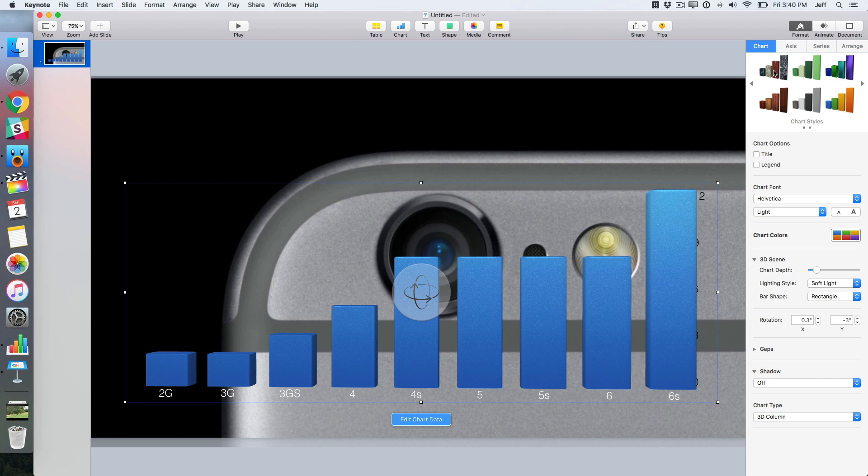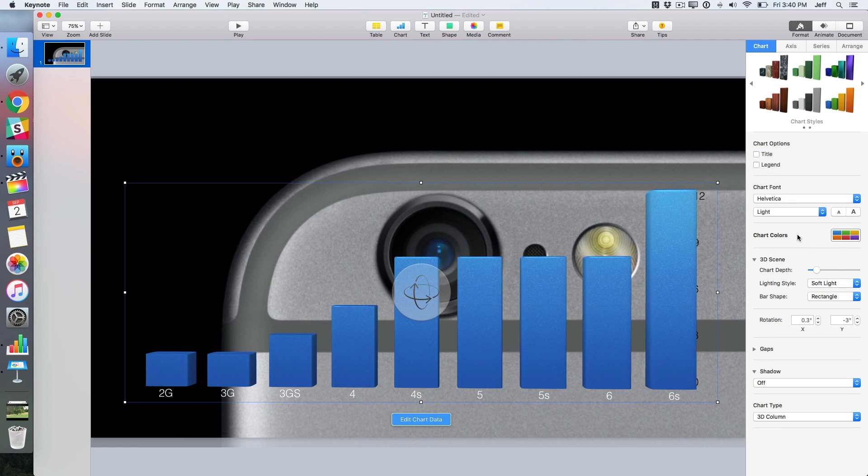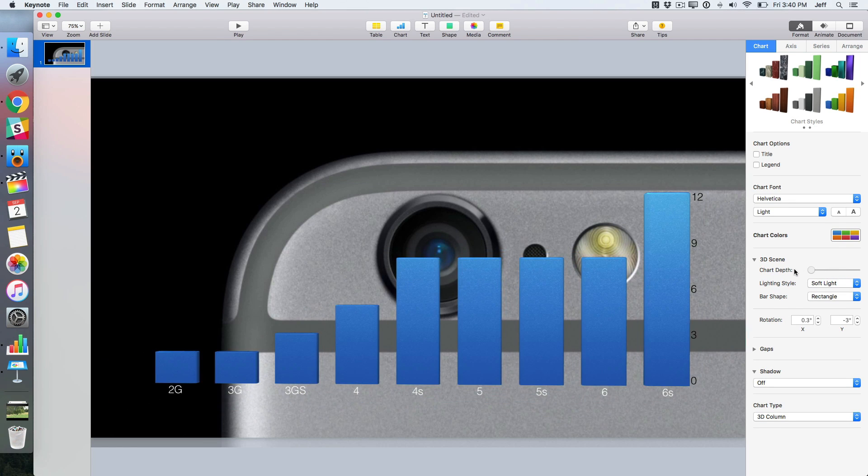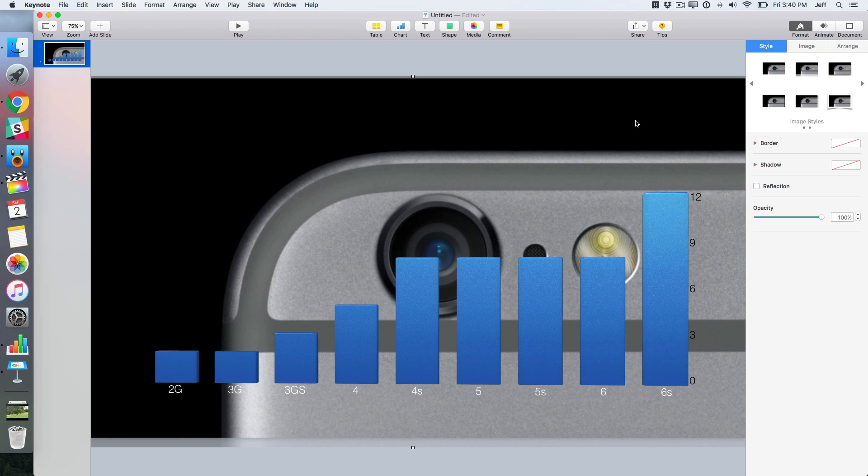It's going to be up to you how you want your chart to appear. I think we're almost done though. You can change the chart depth. I kind of like it to be a little flatter so I'll downsize the depth a little bit.